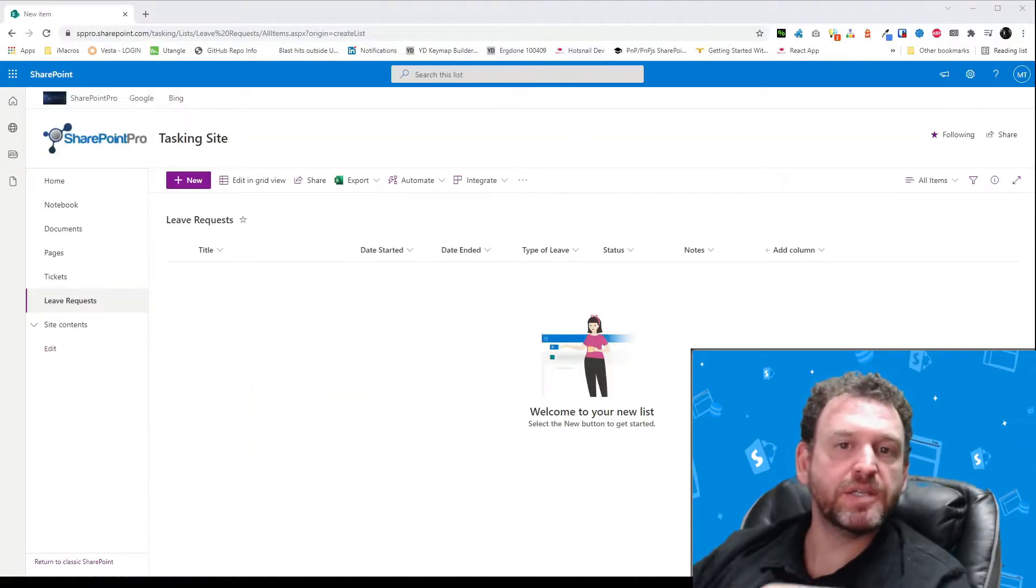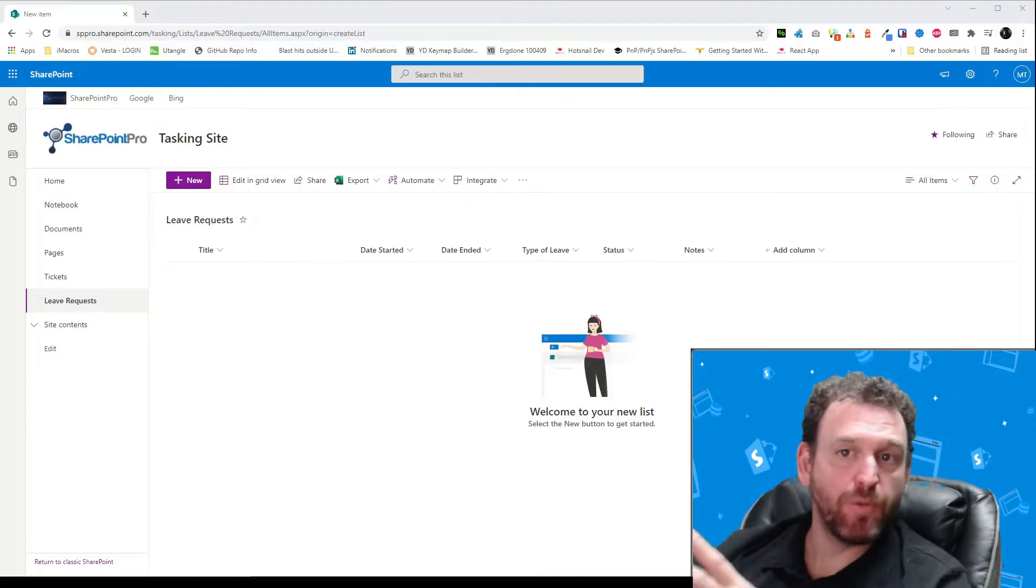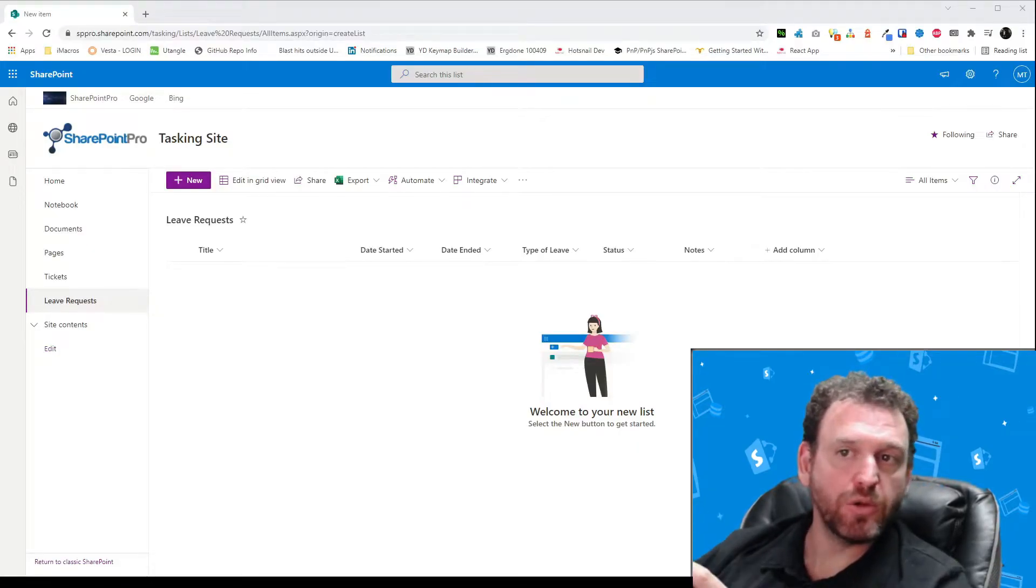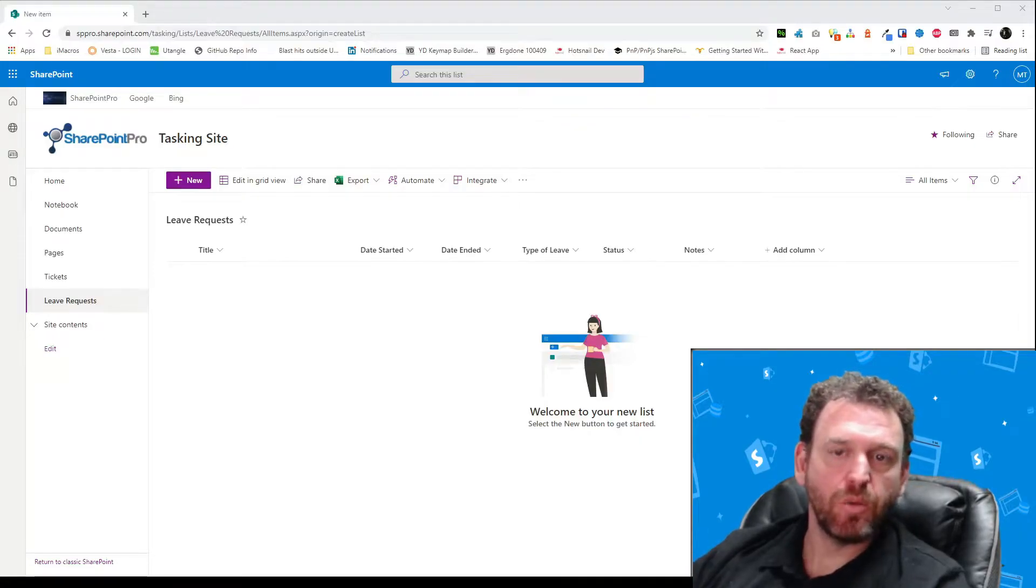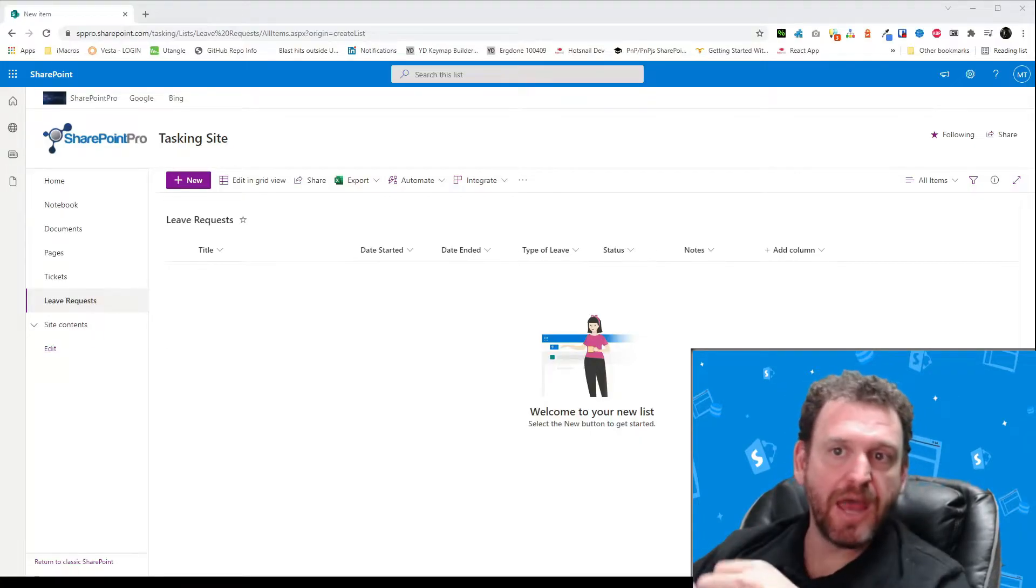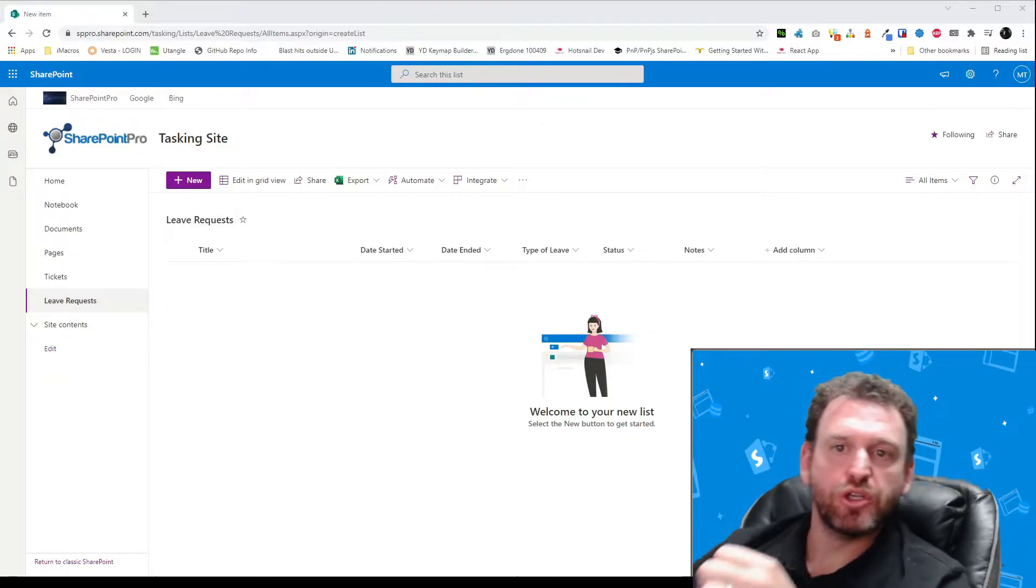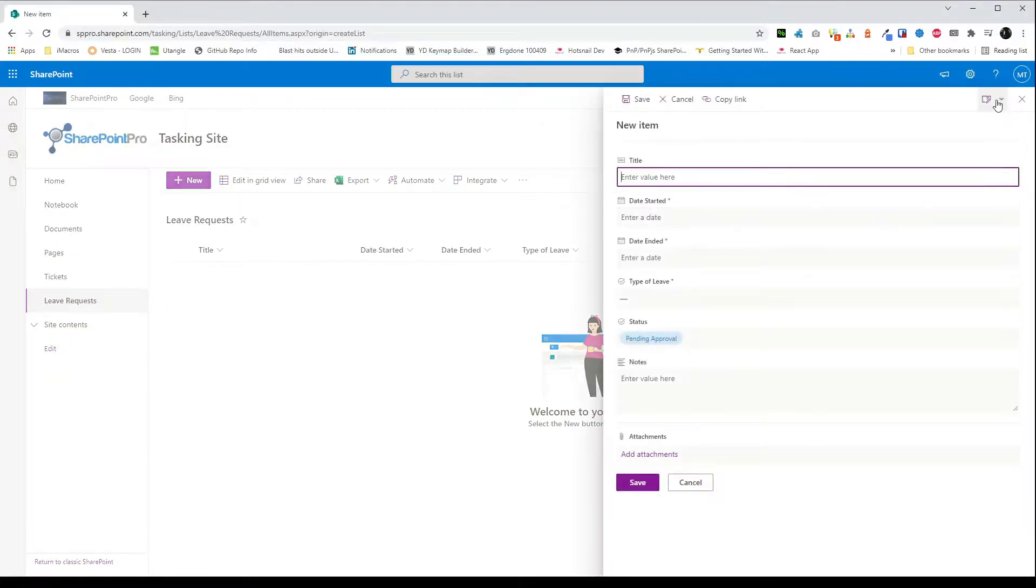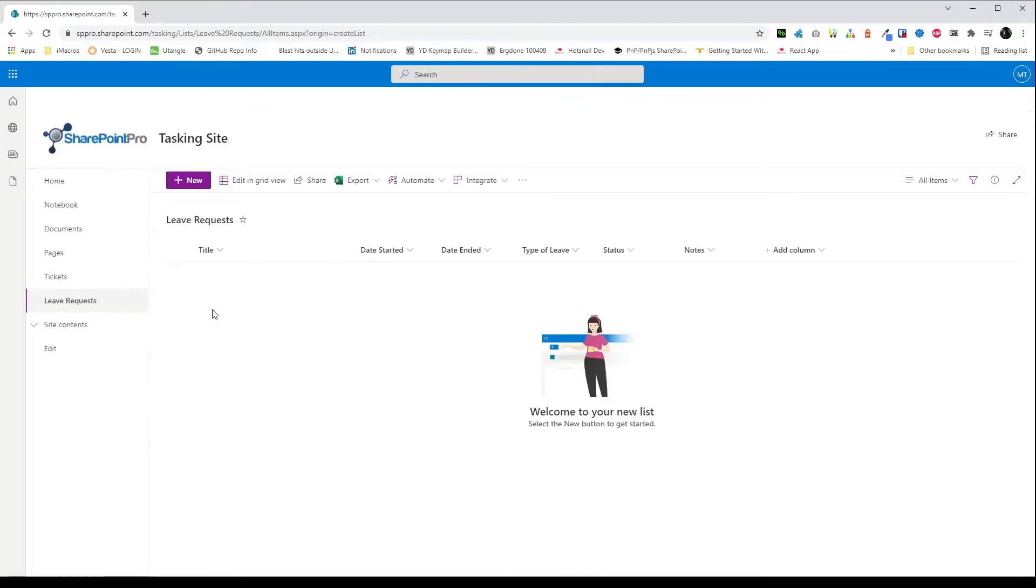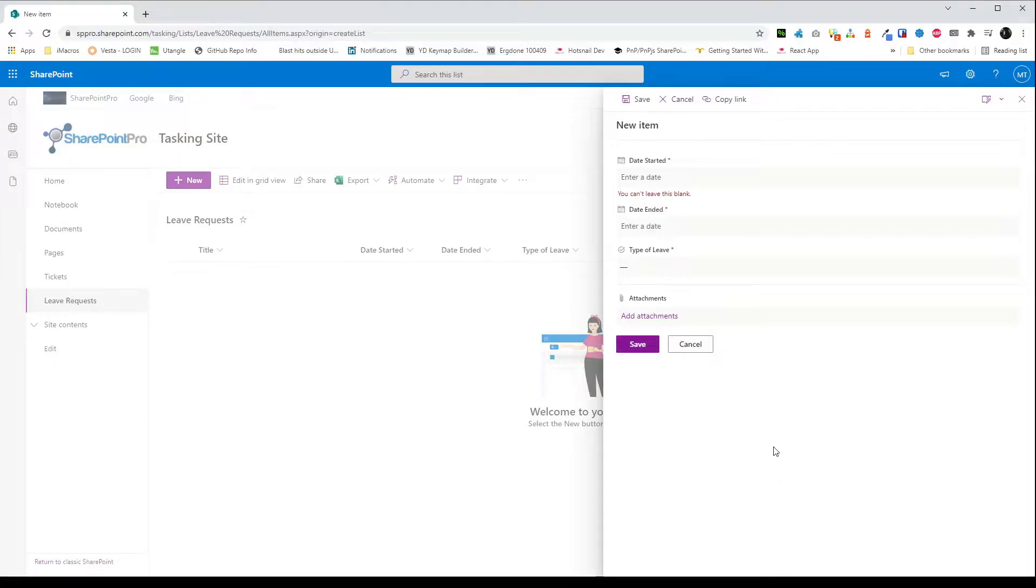Okay so now the list is set up we just need to set up the form so the employees see only the fields that they need to fill out. We just want to show the date started, the date ended and the type of leave fields. So to do that we just click new and then edit columns and we just uncheck the fields we don't want to be on the form and we click save and then refresh the page and that's looking pretty good.